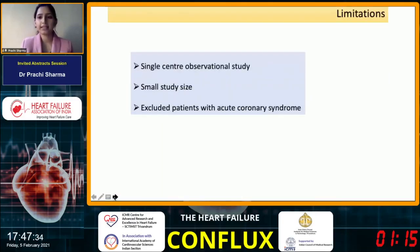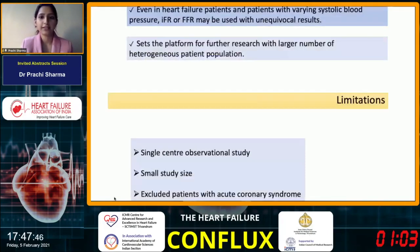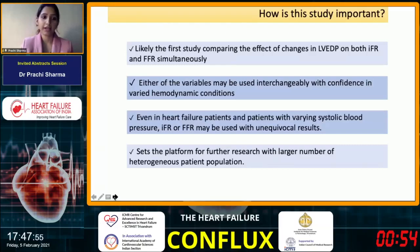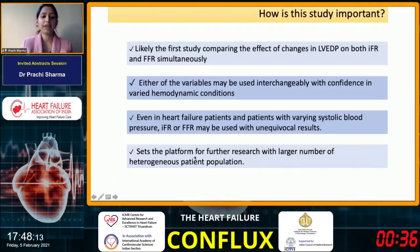There are certain limitations to our study: it is a single-center observational study with a very small sample size, and we excluded patients with acute coronary syndrome where the hemodynamics are altogether different. This is an important study as it is likely the first comparing the effects of changes in left ventricular end diastolic pressure on both IFR and FFR simultaneously. Both variables may be used interchangeably with confidence in varied hemodynamics — such as in heart failure patients or patients with varying systolic blood pressure — with unequivocal results. Our study sets the platform for future research with larger heterogeneous patient populations.